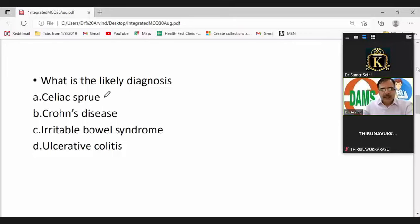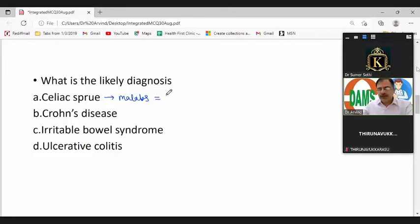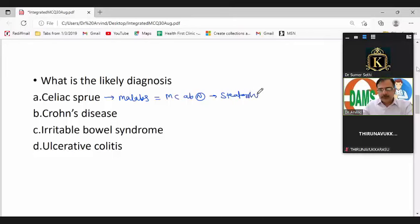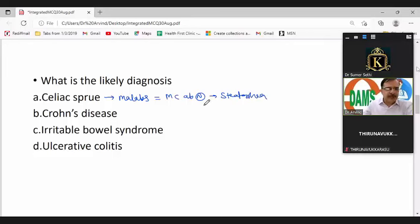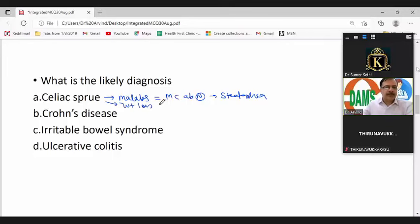Celiac sprue leads to malabsorption syndrome. The most common abnormality would be steatorrhea, which is not present in our clinical scenario. Also, celiac sprue patients typically have weight loss due to malabsorption, which is also absent here.